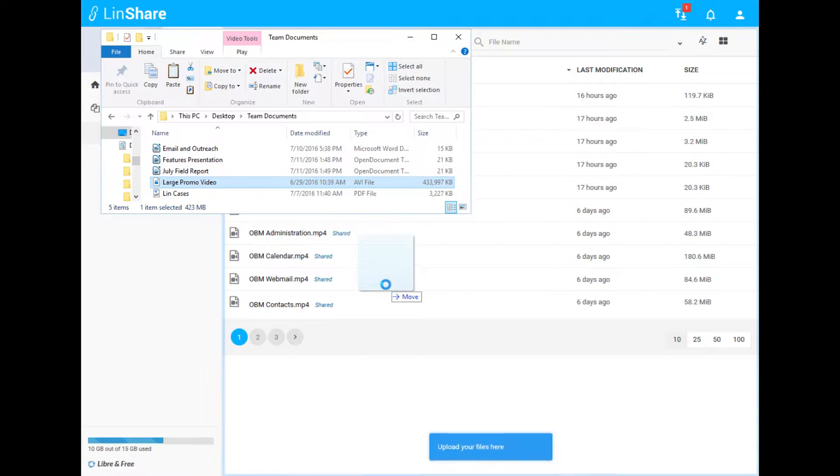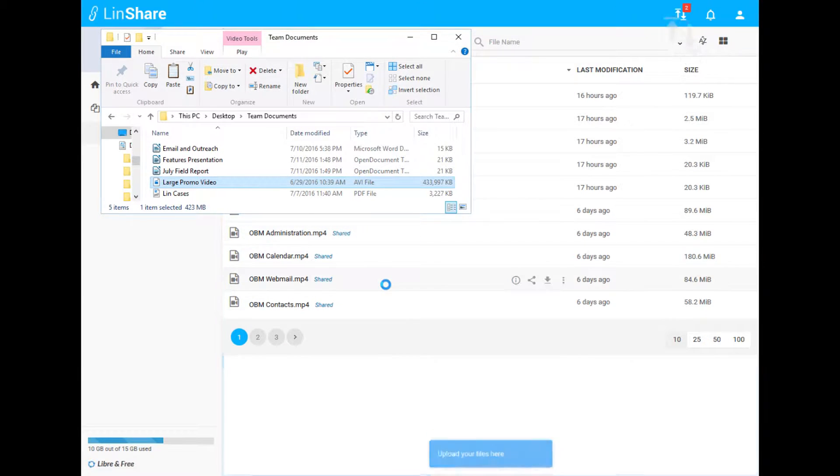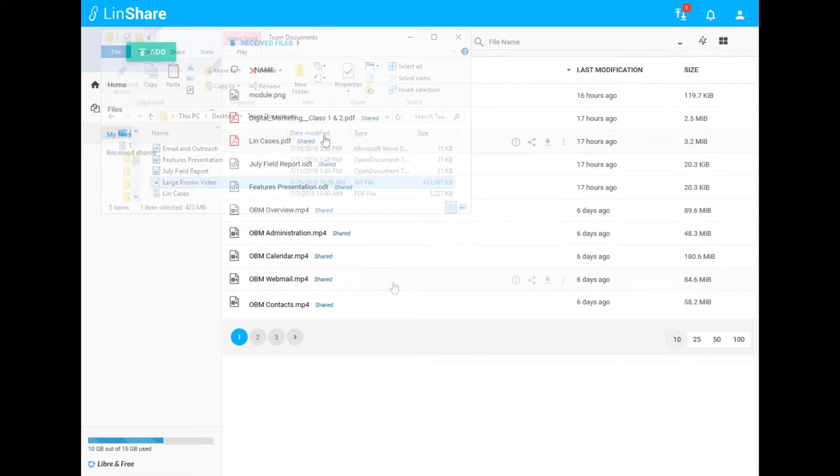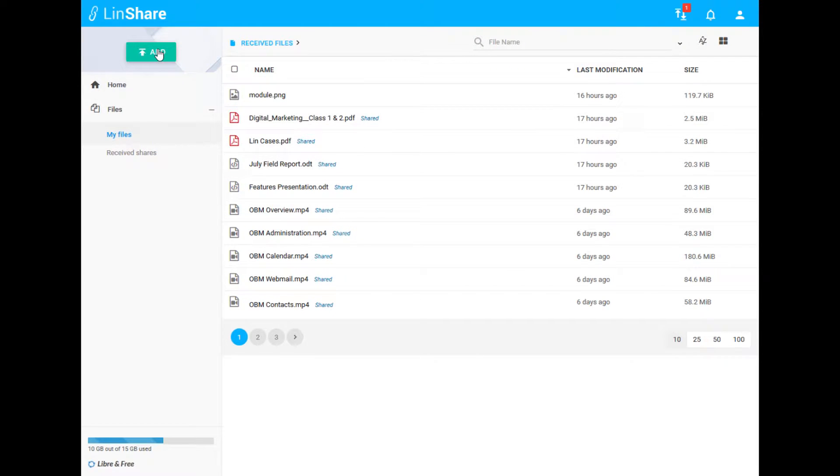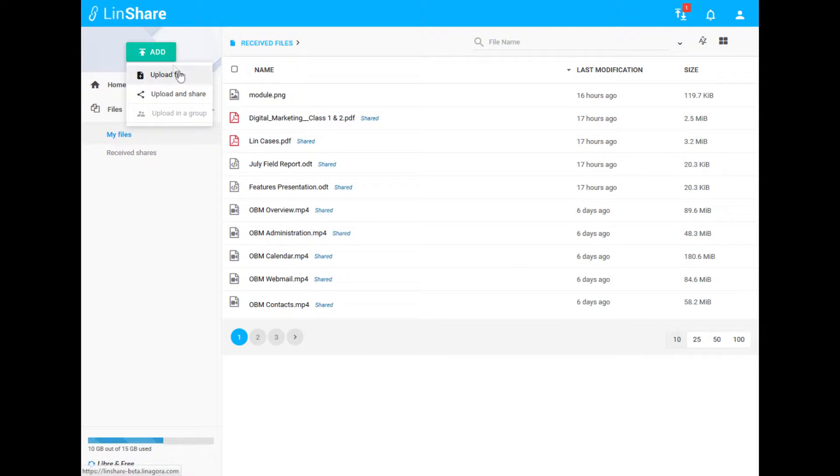The easiest way is by using the drag and drop functionality, as shown here. By clicking on the Add button, you have more options such as Basic Upload, Upload and Share, and Upload to Groups.